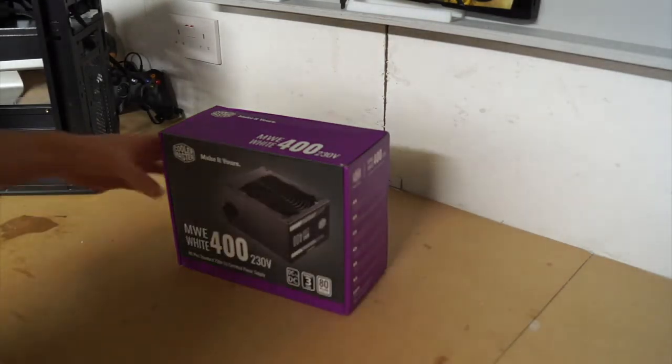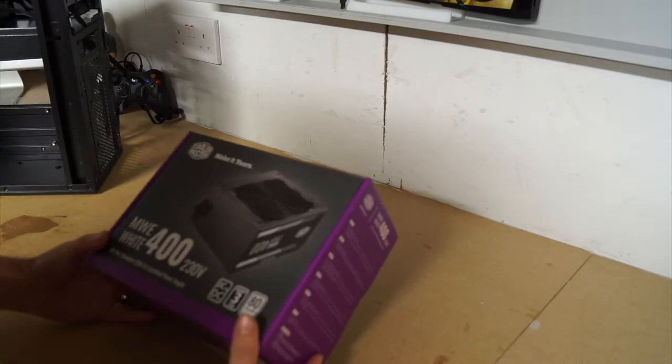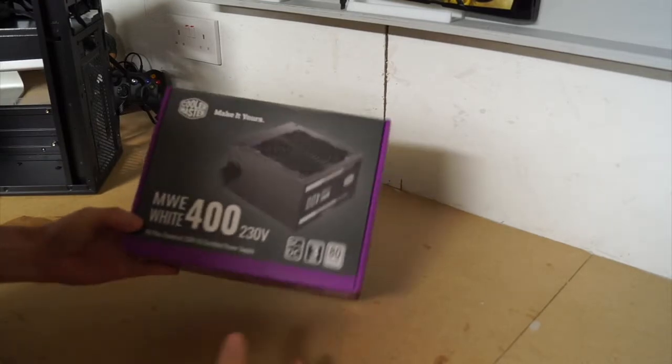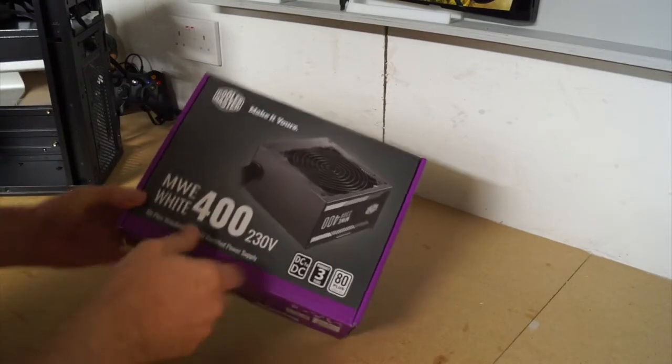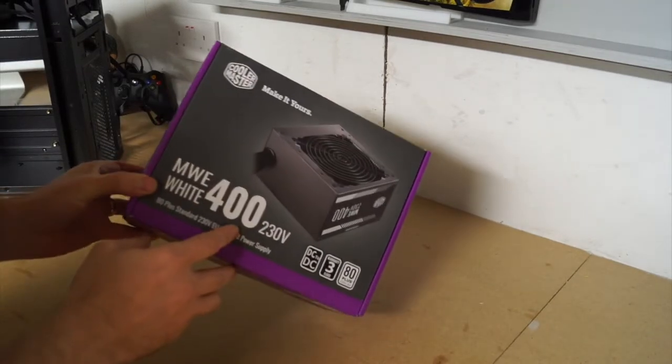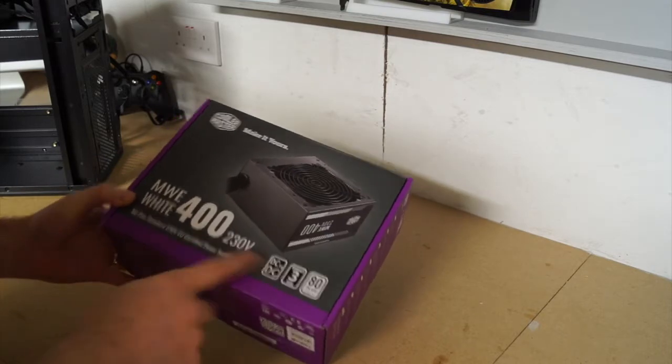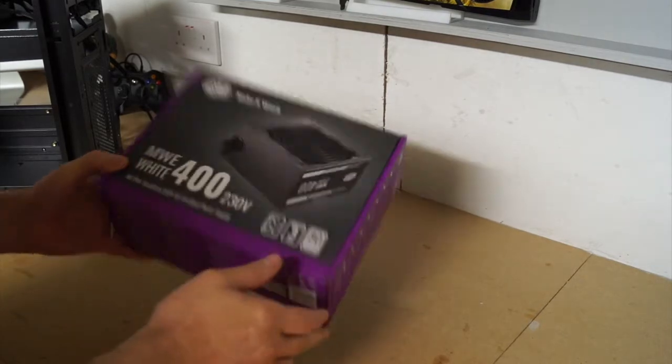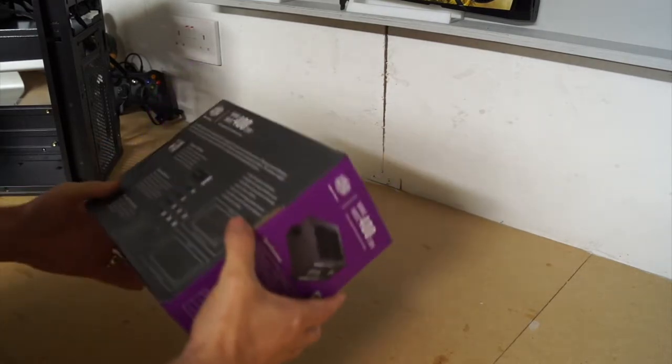Today the power supply for my latest project, my AMD tribute project, turned up. I went for a Cooler Master 400 watt. I like the brand - I think they're pretty good.